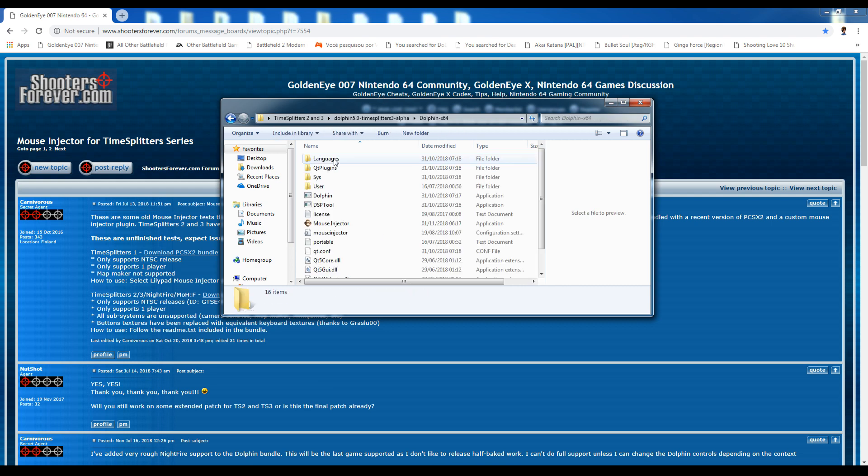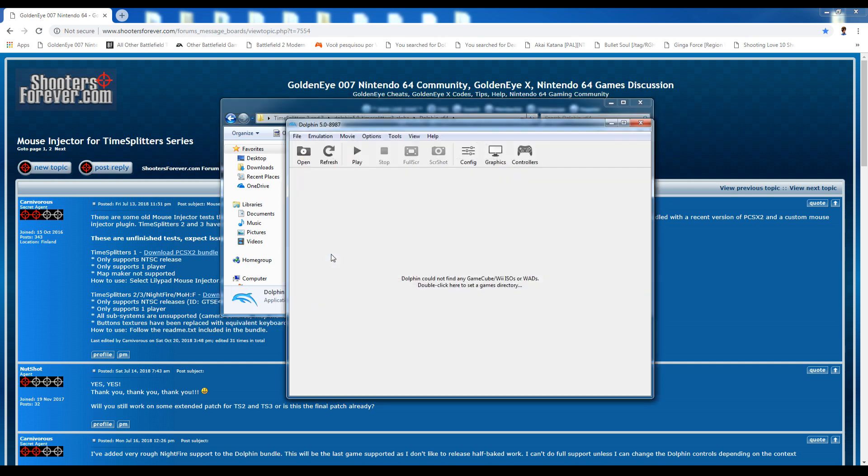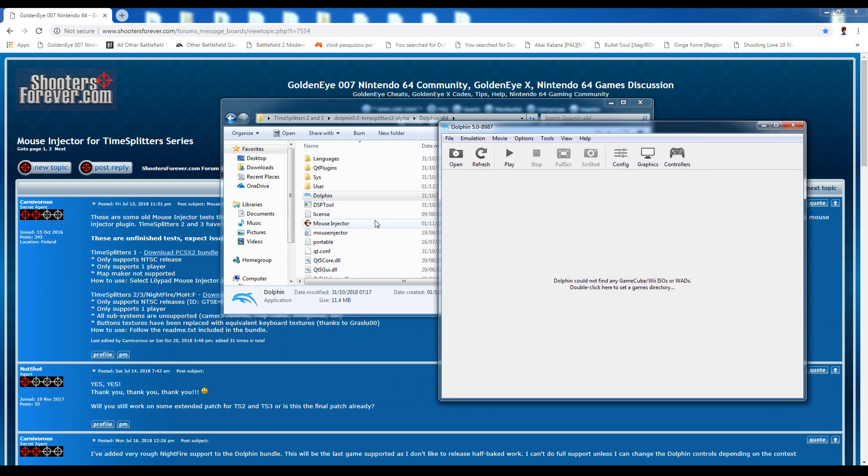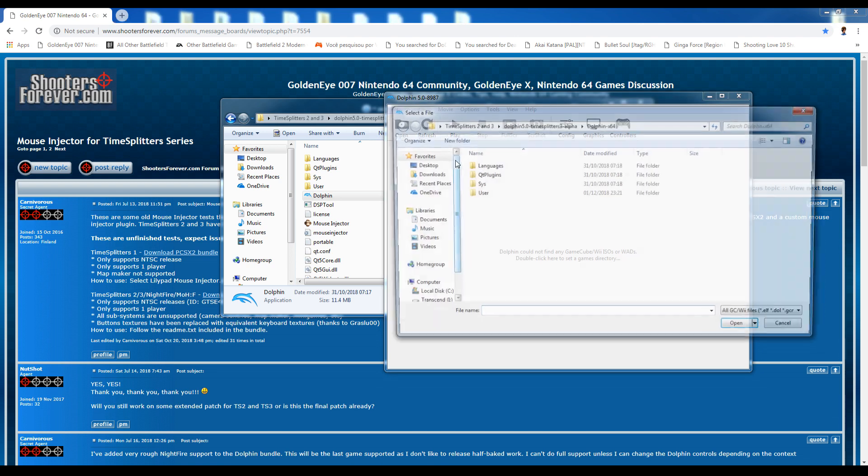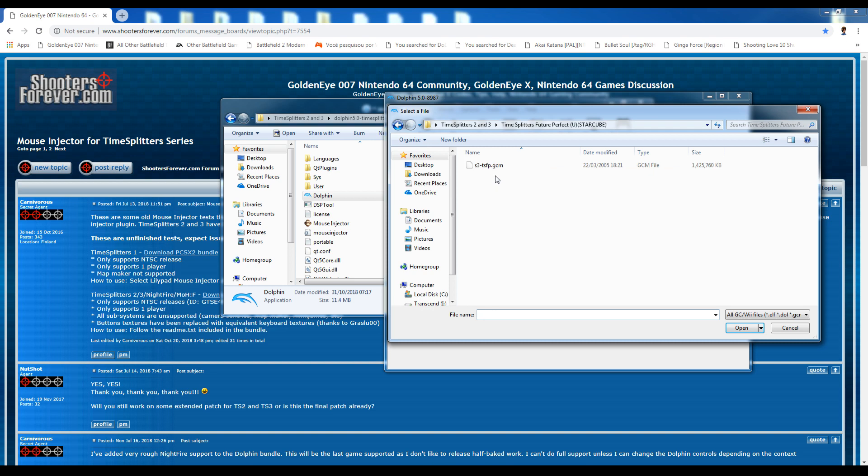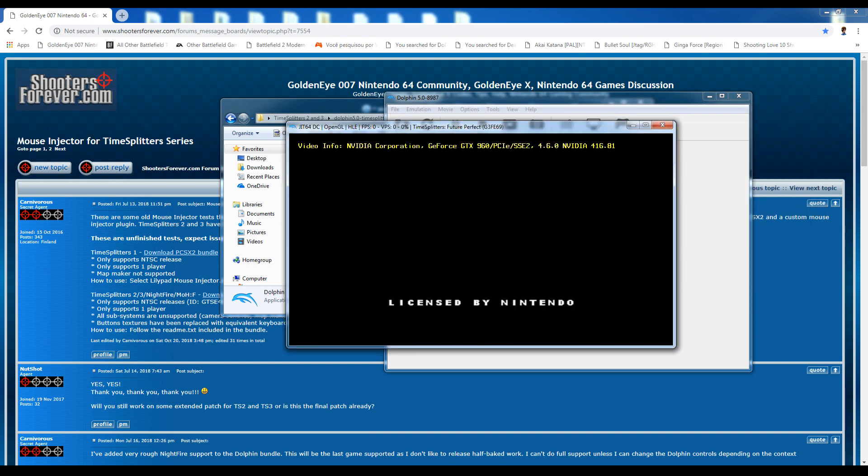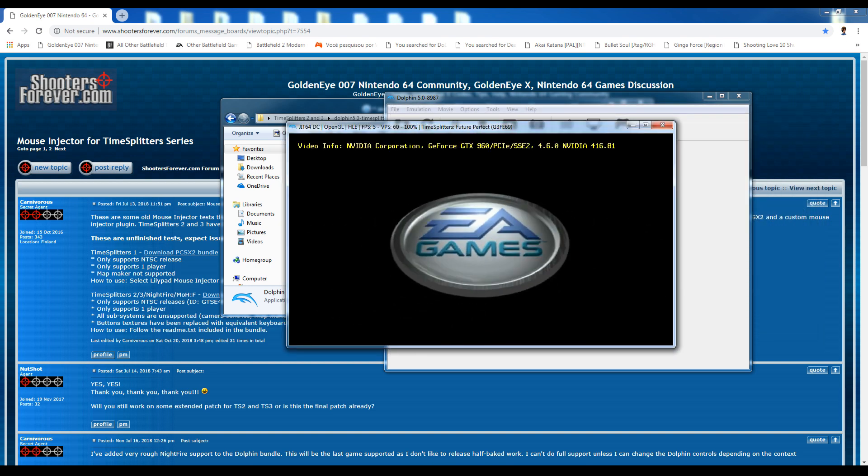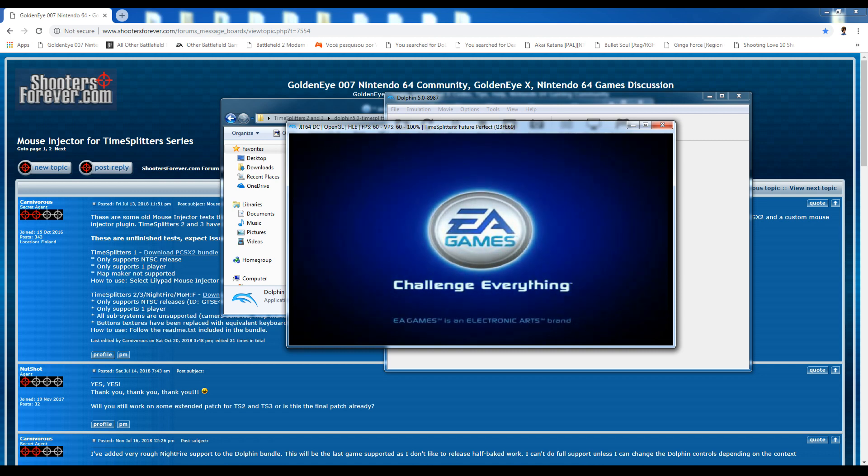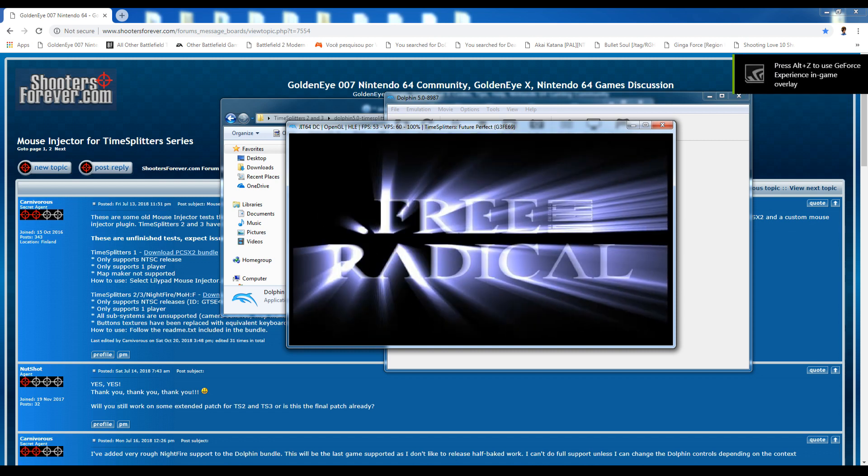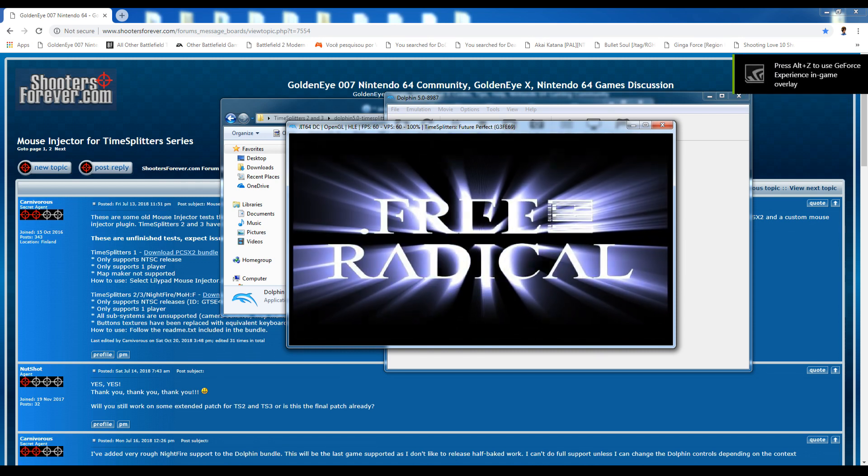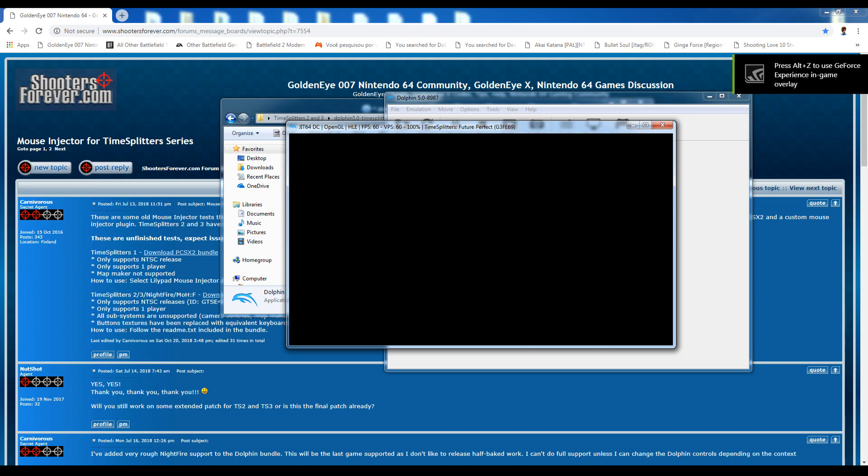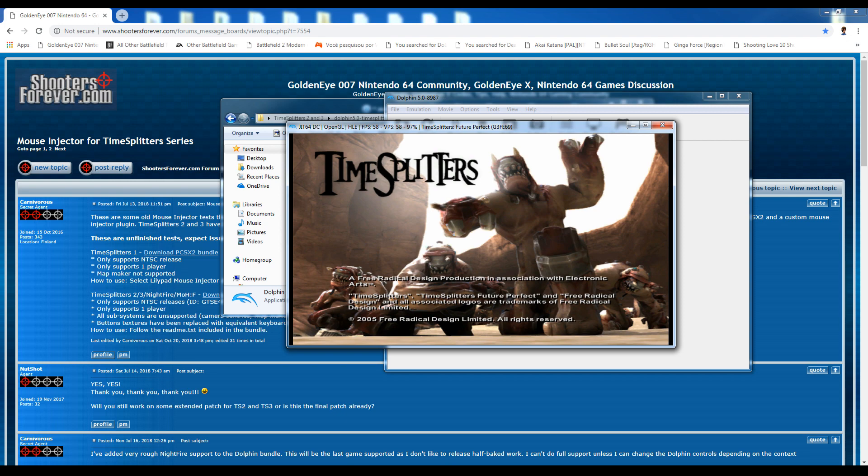So go ahead and now let's open up Dolphin. Mouse injector won't automatically open up in this, and we have to open at a certain time, once the game's loaded up. So just go ahead and navigate to where your game is saved, first of all. And I think this is set up a little bit better. I think the Dolphin emulator in general is just a much better emulator. I can see why Carnivorous has decided to use the Dolphin for TimeSplitters 2 and 3.